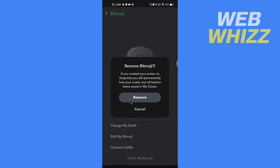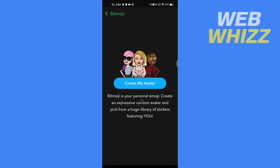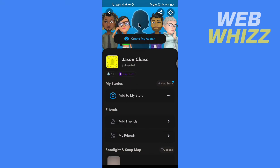Now tap on 'Remove.' You should remember that if you unlink your Bitmoji, your outfit will also be deleted permanently. You can now see the emoji is deleted — the 3D emoji is deleted. If you want to create a new one, tap on 'Create my avatar.'